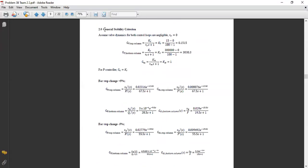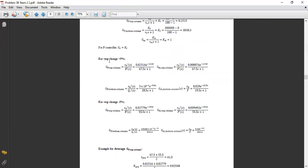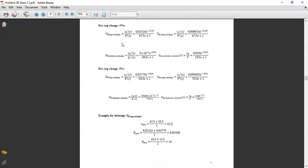First, we assume that the valve dynamics for both control loops are negligible, meaning tau equals 0. So GV for the top column and bottom column equals K, which is the output change over the input change. For GC, we assume it is only a P controller with gain KC. Here we have the positive and negative changes for GP and GD in both the top and bottom columns. All GP and GD values are obtained from the first order plus time delay models in the first step.